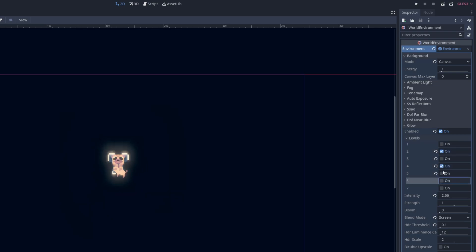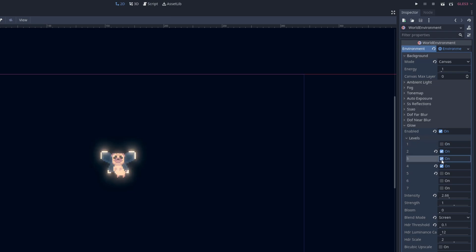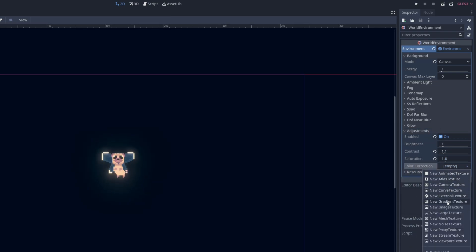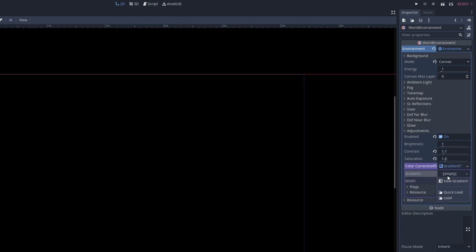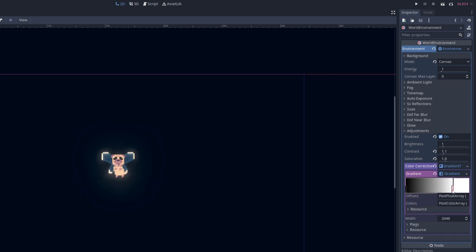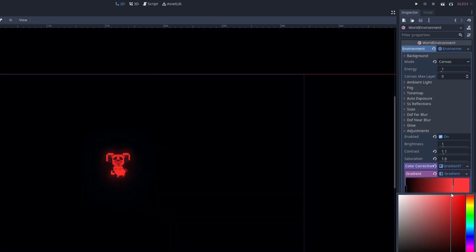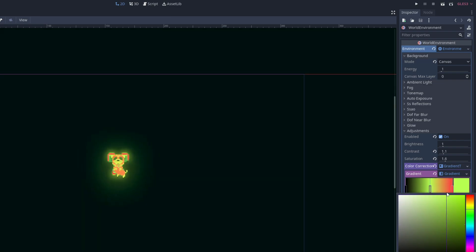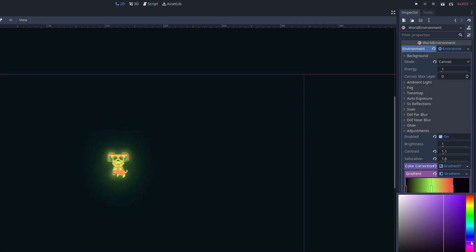We can combine these levels to come up with interesting glow patterns. The final thing we can do in the Adjustments tab is Color Correction, which can give us some wild effects. If we add a gradient to it, it will modulate the pixel color depending on its original brightness.